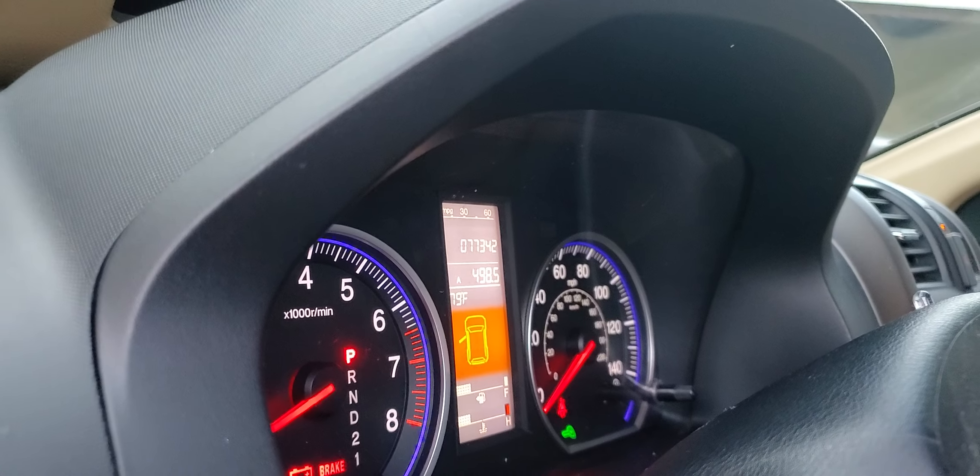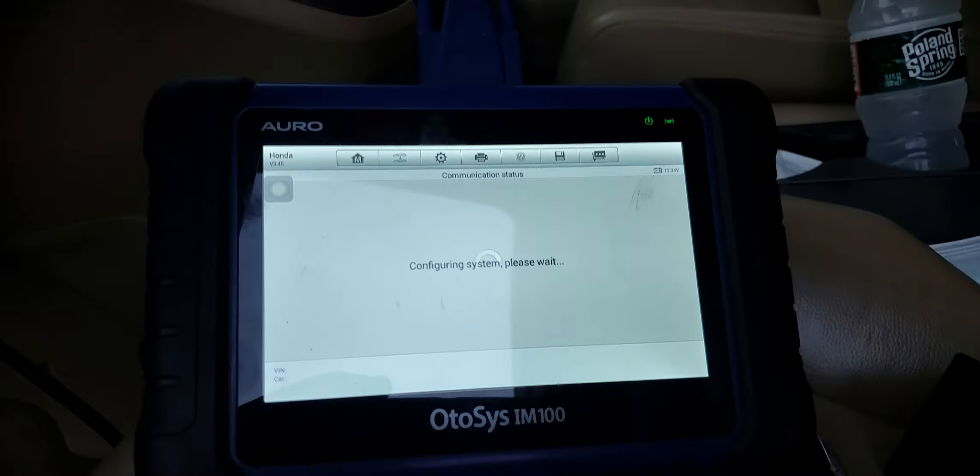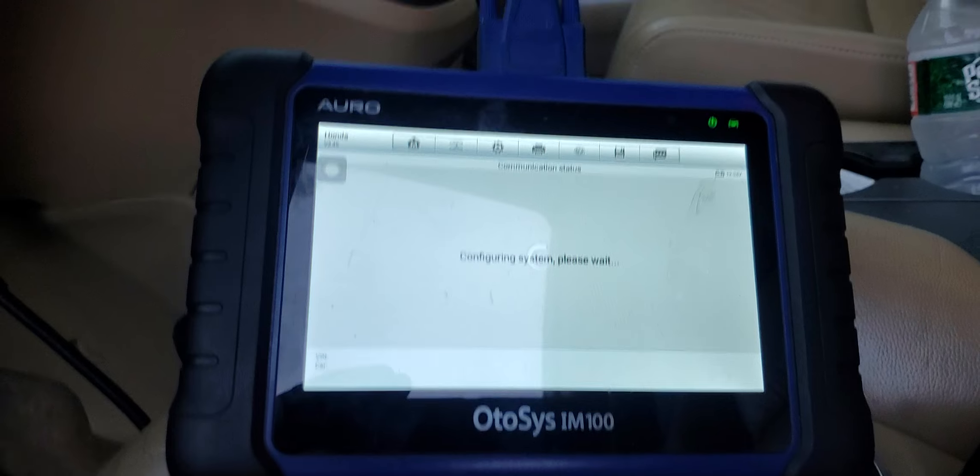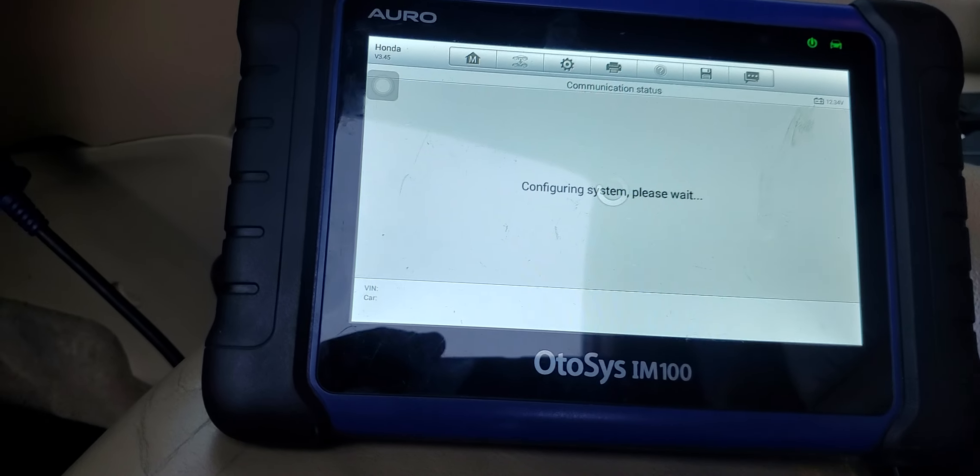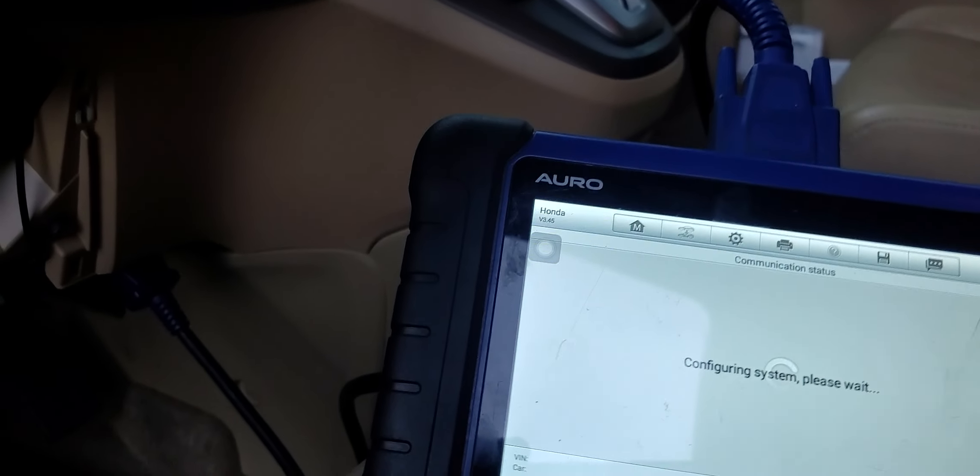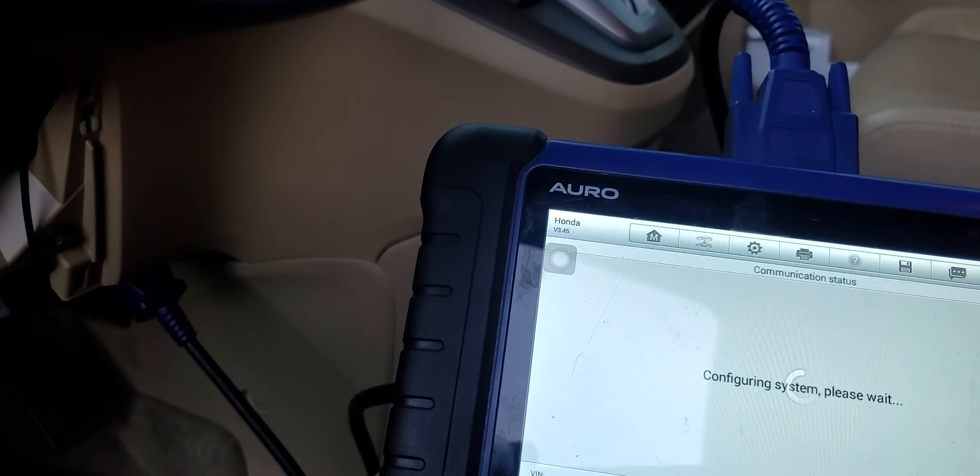They blamed the keys, they said it was the key's fault, keys no good, gotta get the key from the dealer. Configuring system, this is what happens.